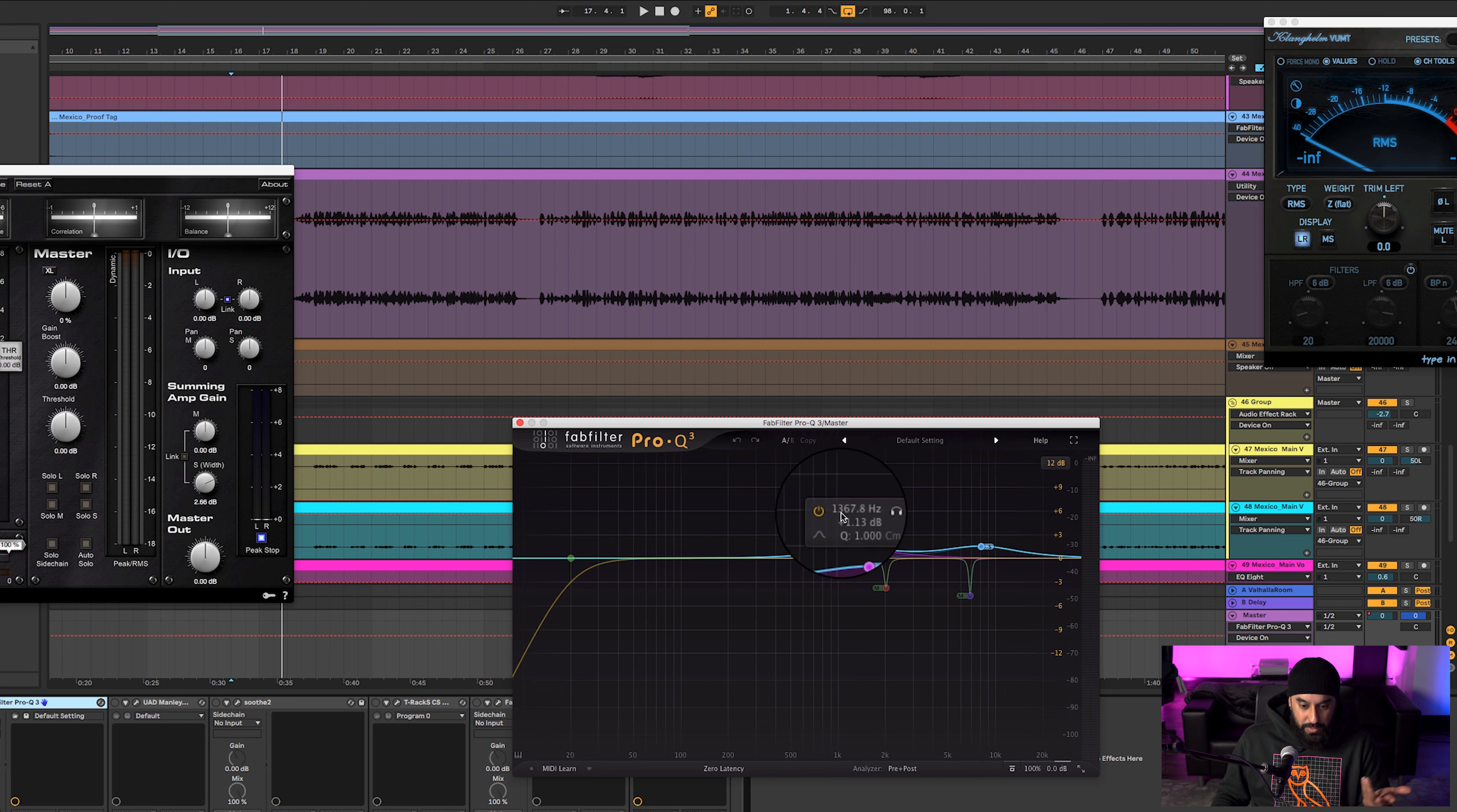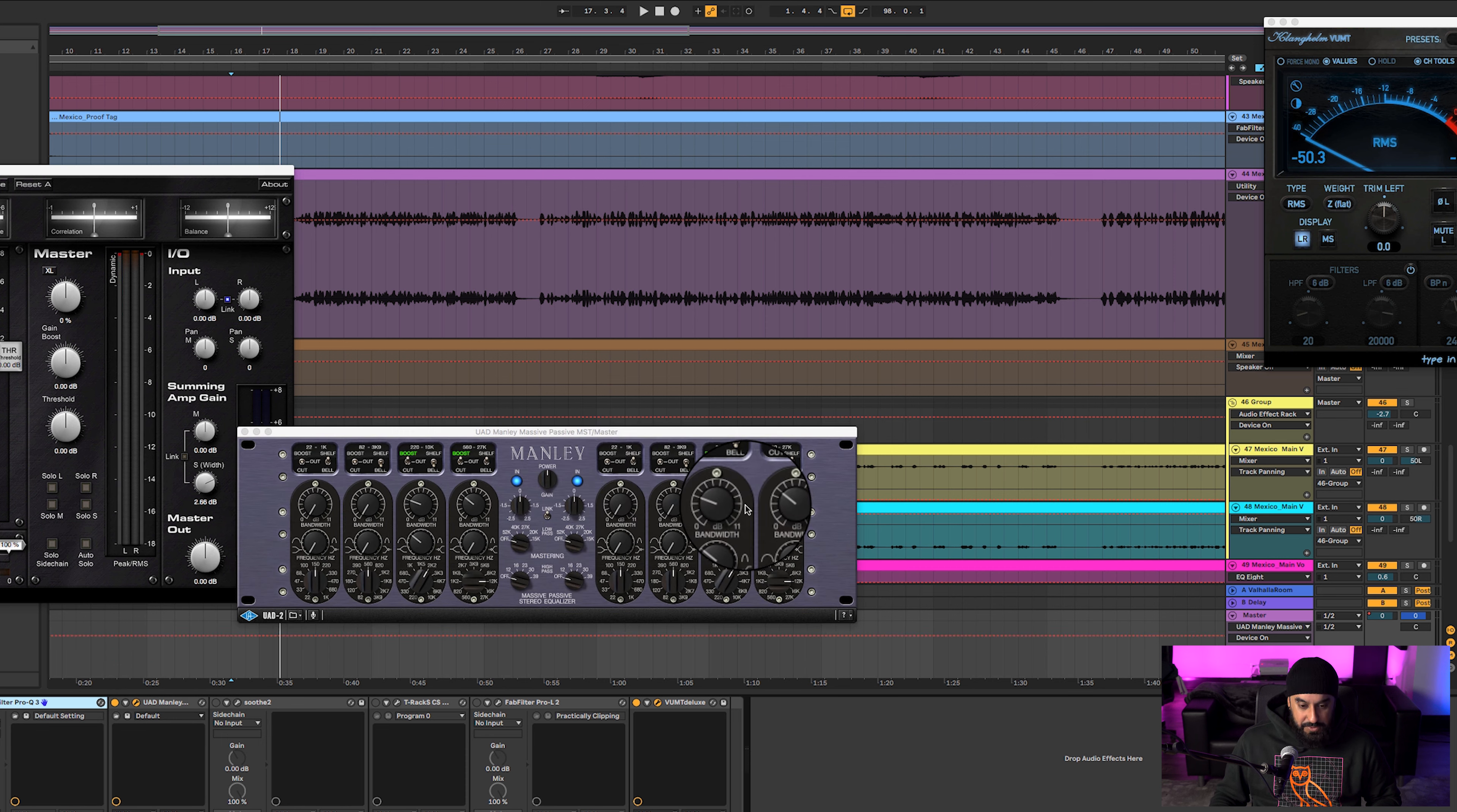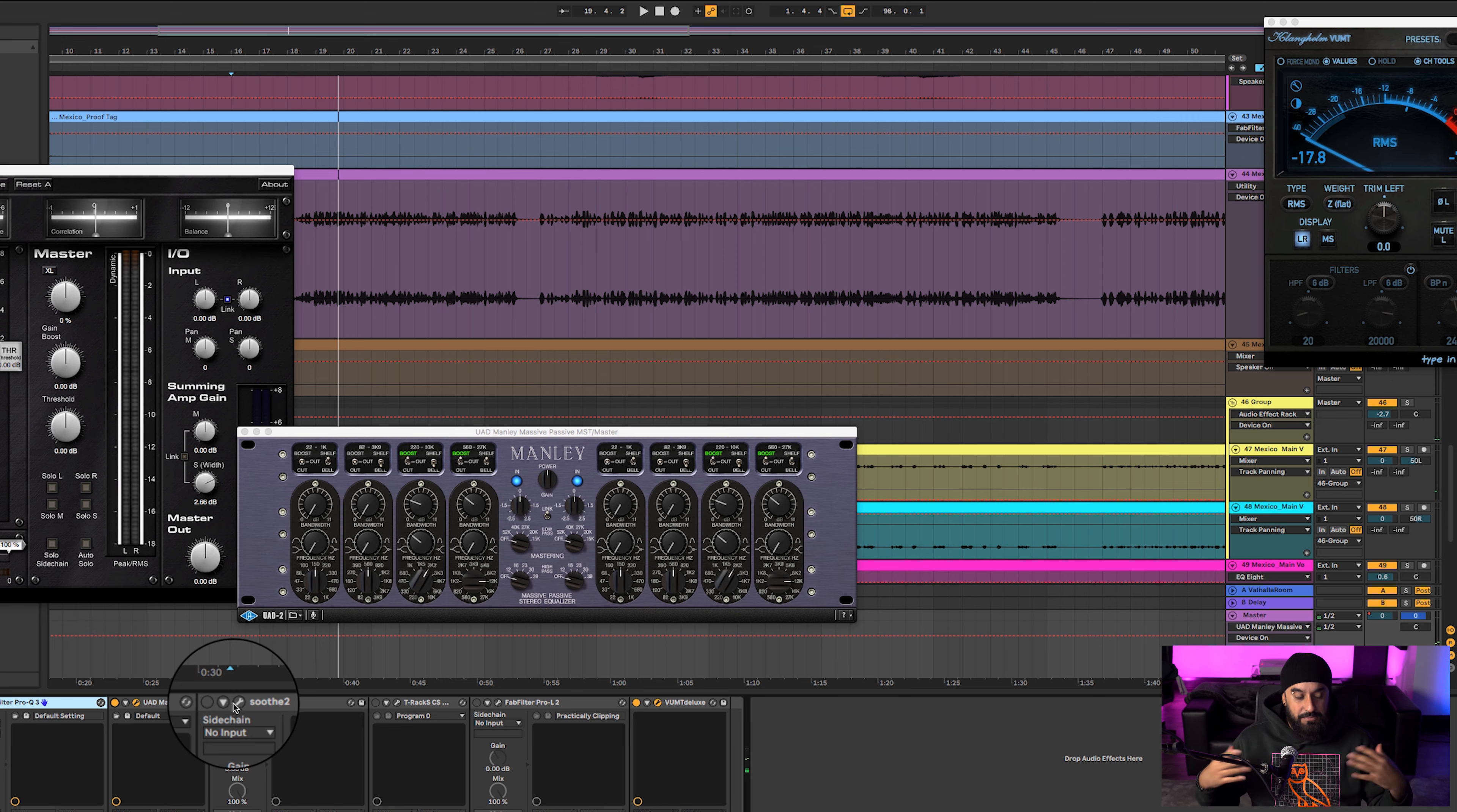So without it, with it - sounds really cool. Now added in some Manley. 12K did a little high shelf boost, and at 2K fairly wide notch with a boost there too. So without it, it brings out the energy in the song, makes it sound a lot better. I personally thought it sounded really good.